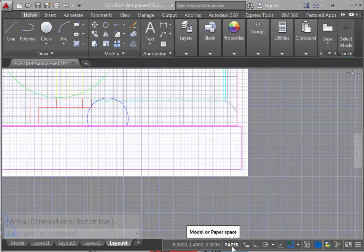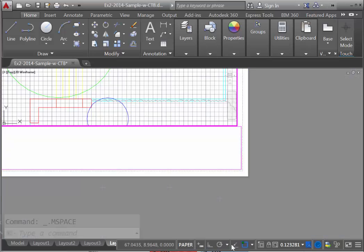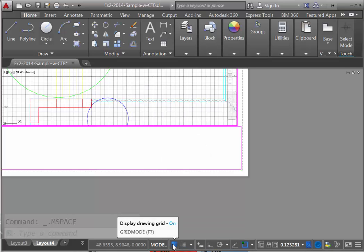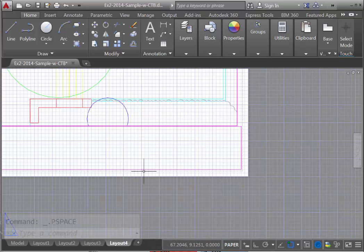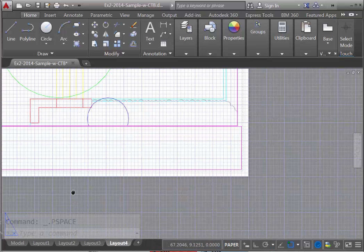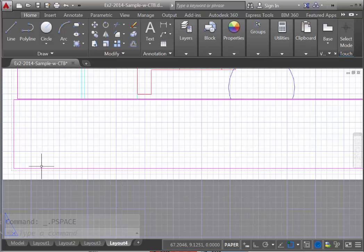To eliminate a little confusion here, I'm going to switch from paper space to model space, and you can see that we have a separate grid within our viewport. I'm going to turn that off, so that now when we go back into paper space, we just see this one grid rather than the two competing grids.